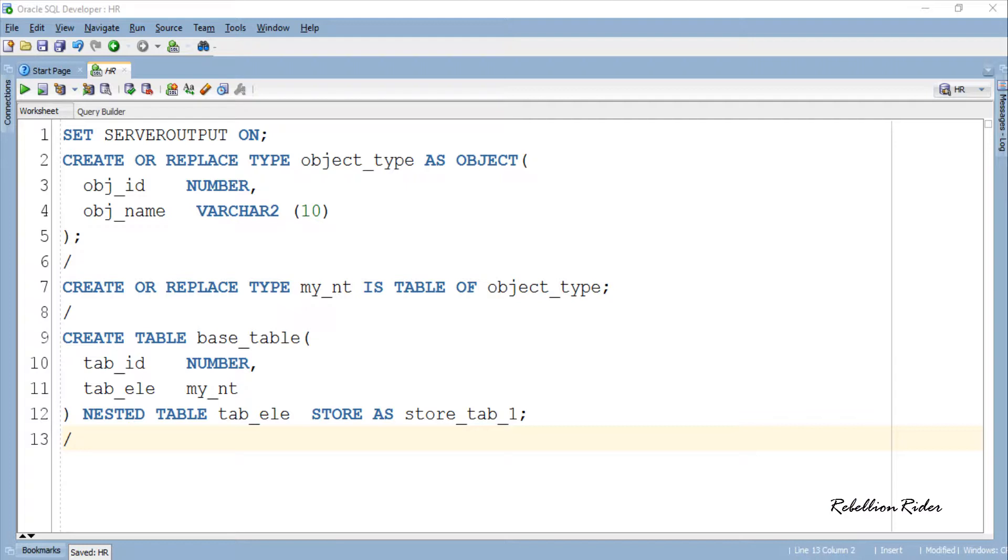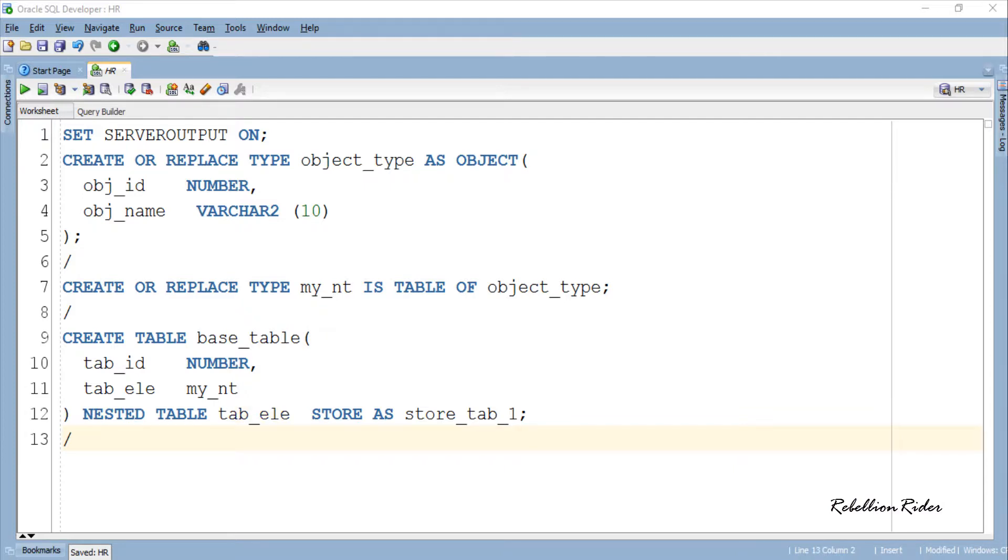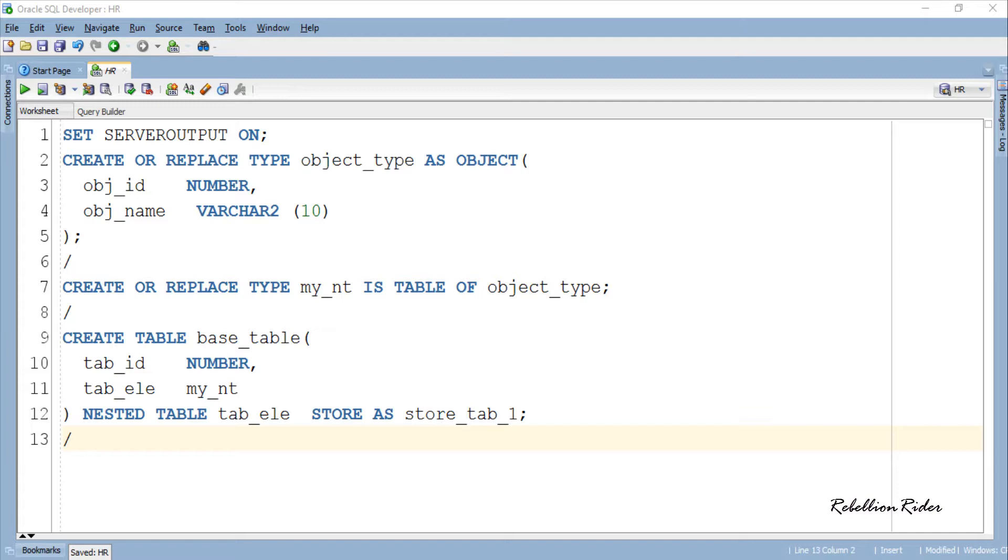As we did here. After the closing parenthesis of CREATE TABLE DDL we specify the clause NESTED TABLE followed by the name of the column which we defined as nested table type, followed by that we have STORE AS clause using which we specify the name of a storage table for a nested table type column. This name could be any user-defined name that fulfills the norms for CREATE TABLE DDL naming standards, which in our case is store_tab_1.